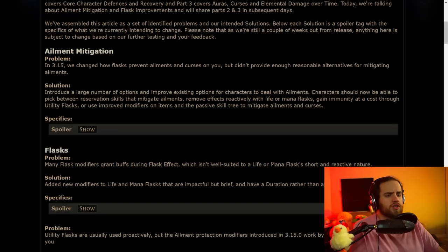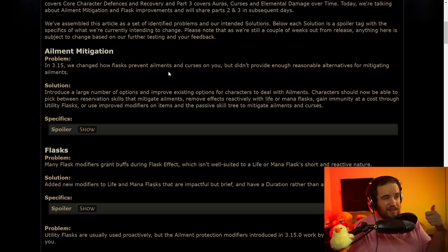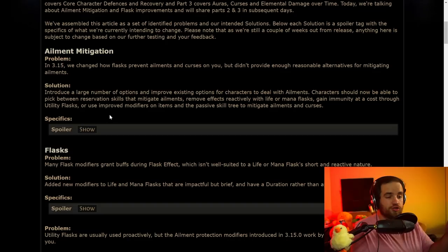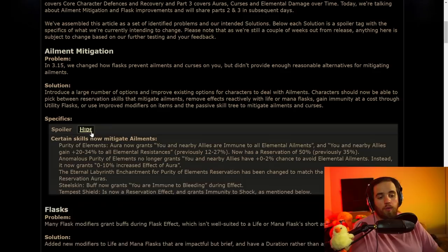So, in 3.15, we changed how flasks prevent ailments and curses on you, but didn't provide enough reasonable alternatives for mitigating ailments. And this is true. The issue was that there just simply was not enough ways through your flask to be able to mitigate ailments because the flask didn't last long enough. You either, on a lower-powered character, you couldn't get enough flash charges to actually be able to handle them, and there just wasn't very much to do about it.